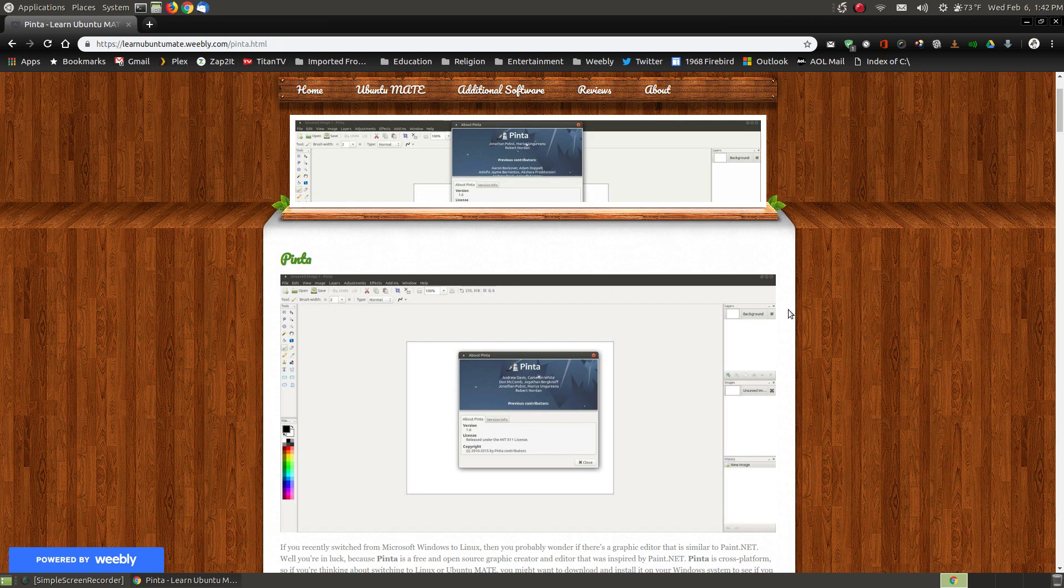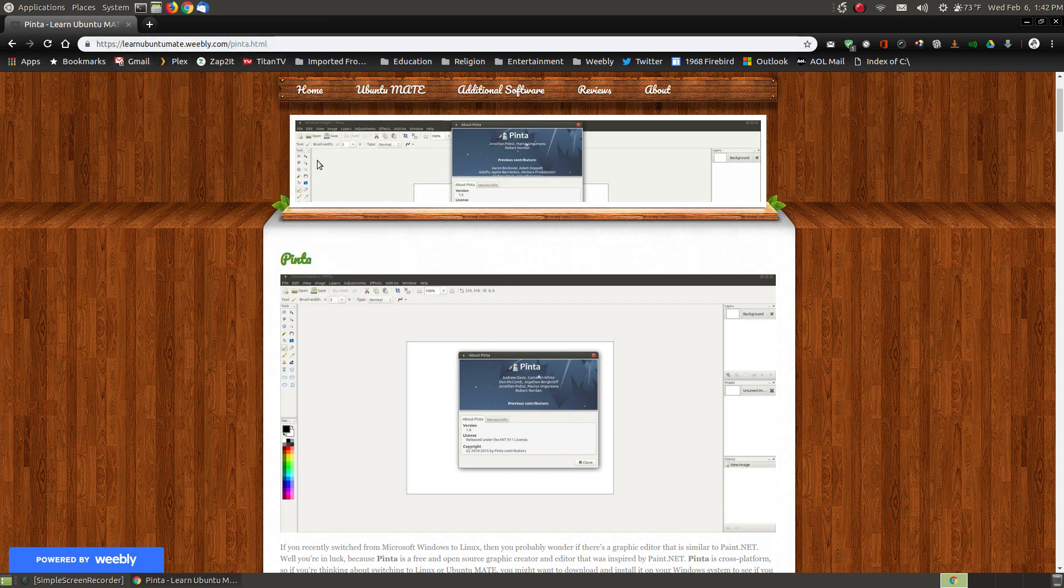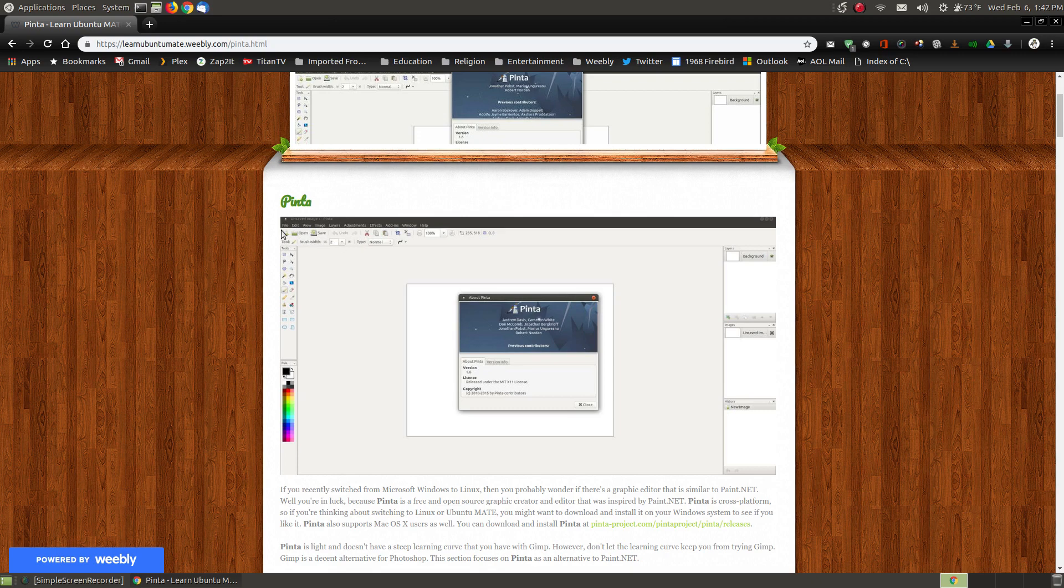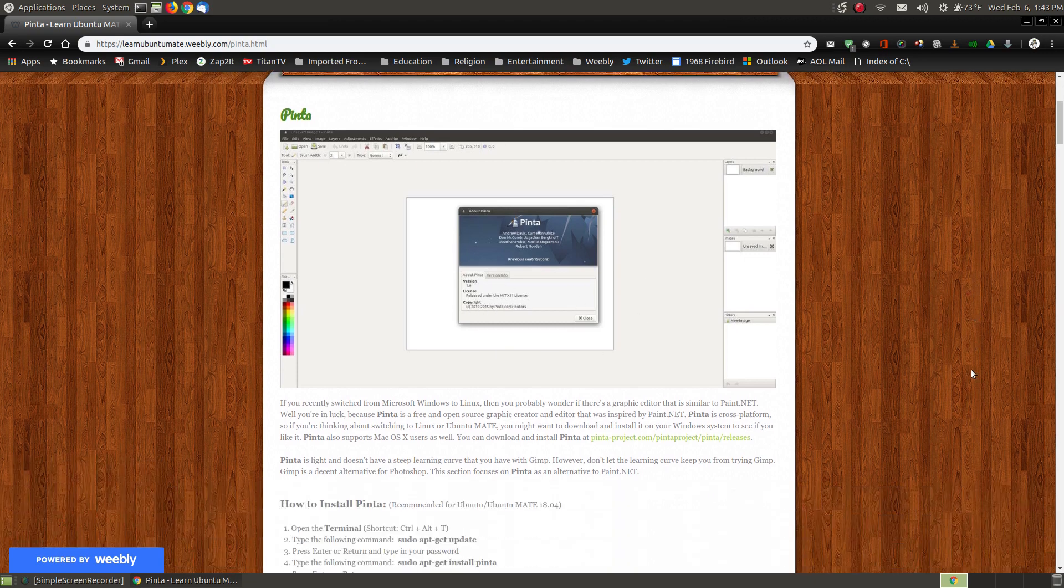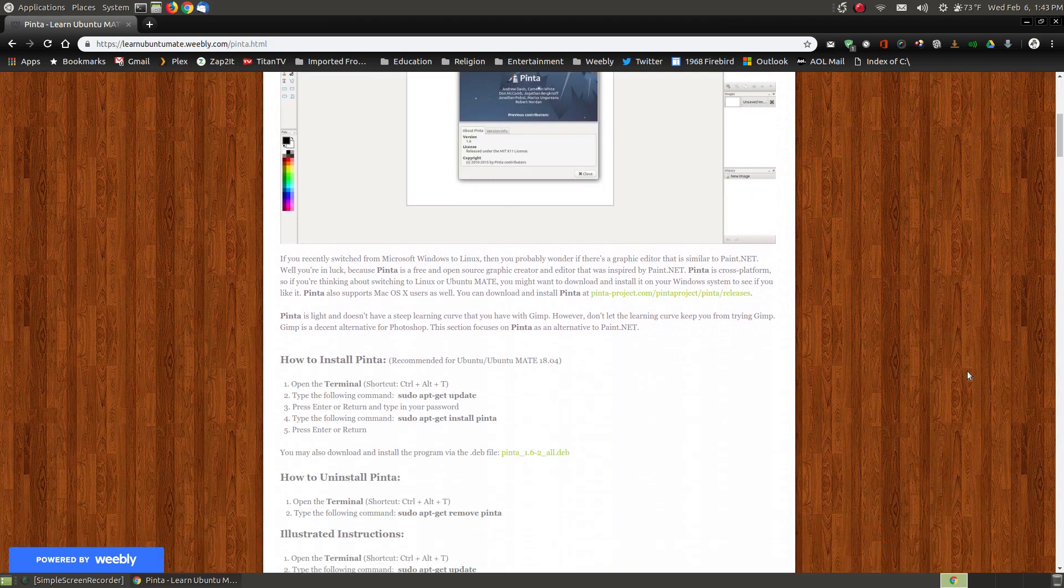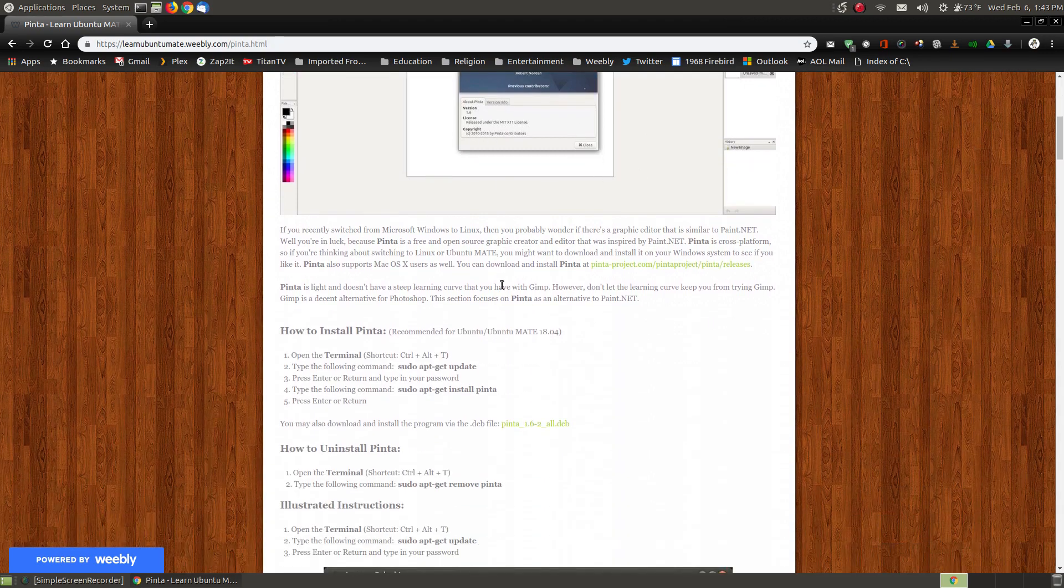If you look here and I'll provide a link on my website below the video, here is what Pinta looks like when you start the program except I have the about box in the center. It shows what version Pinta is and some more information about it.